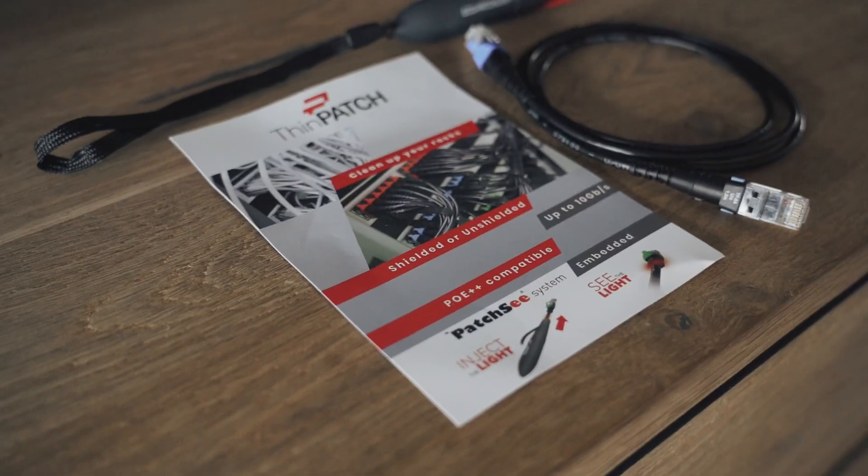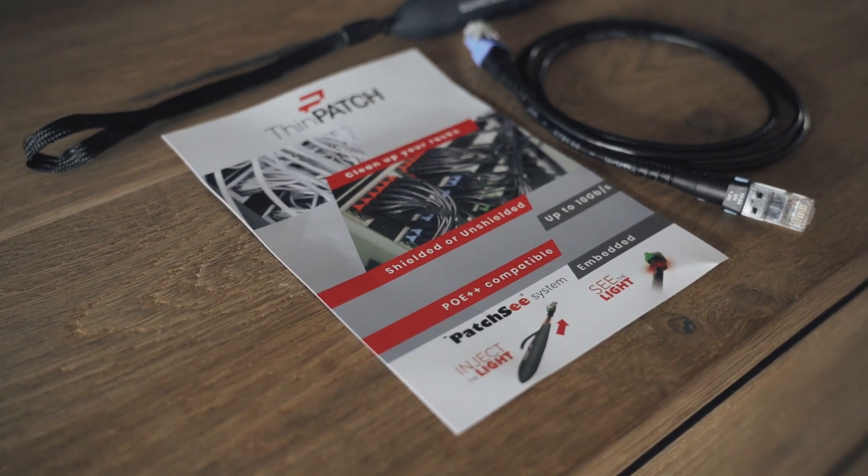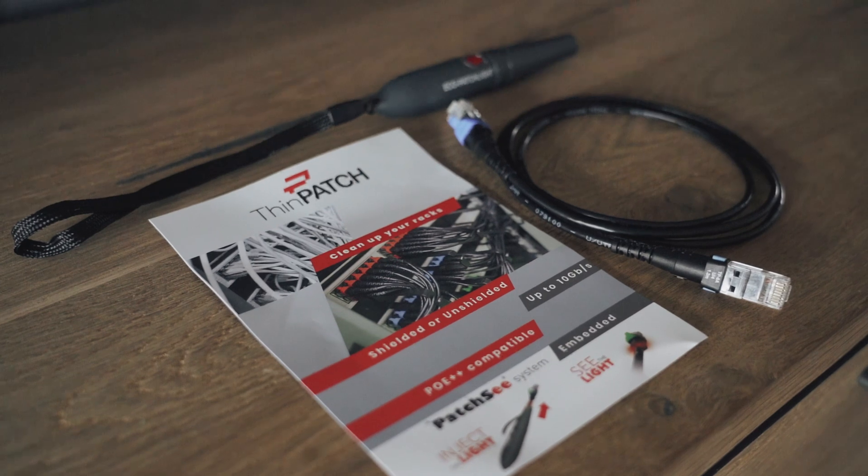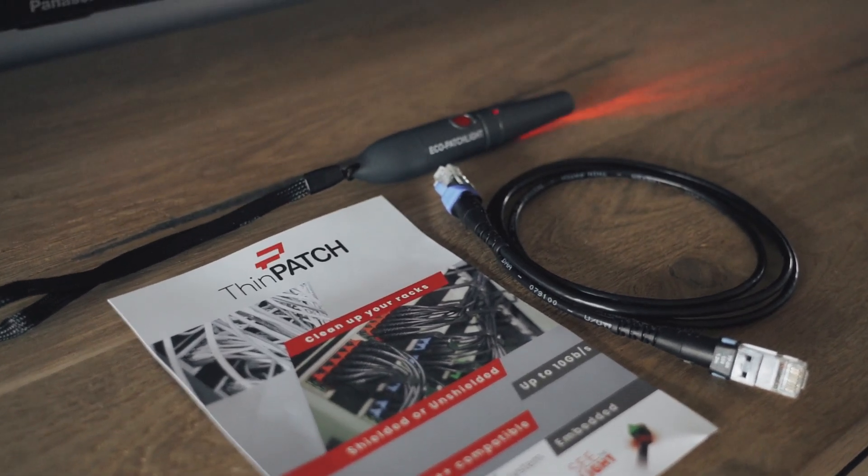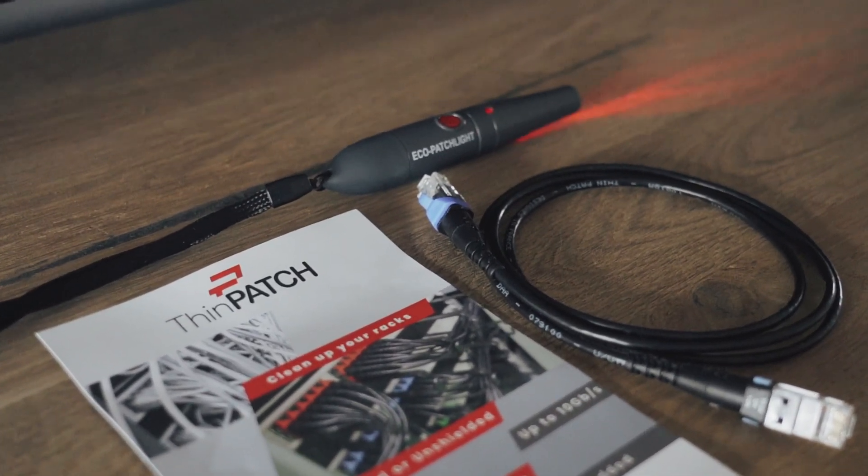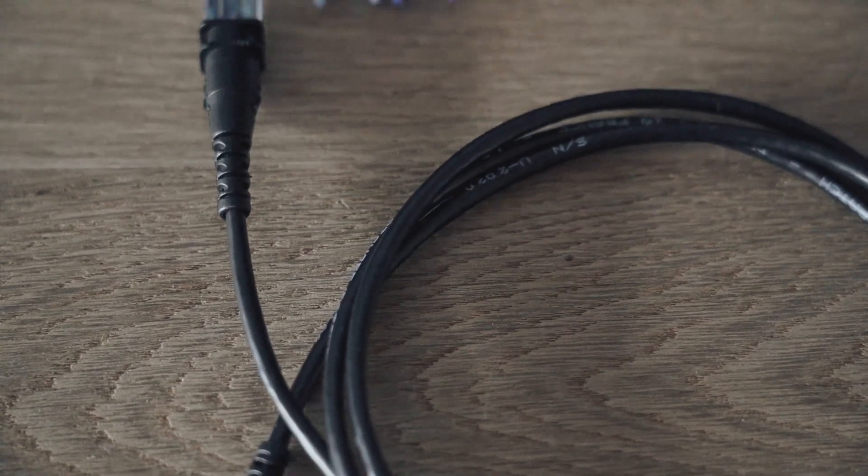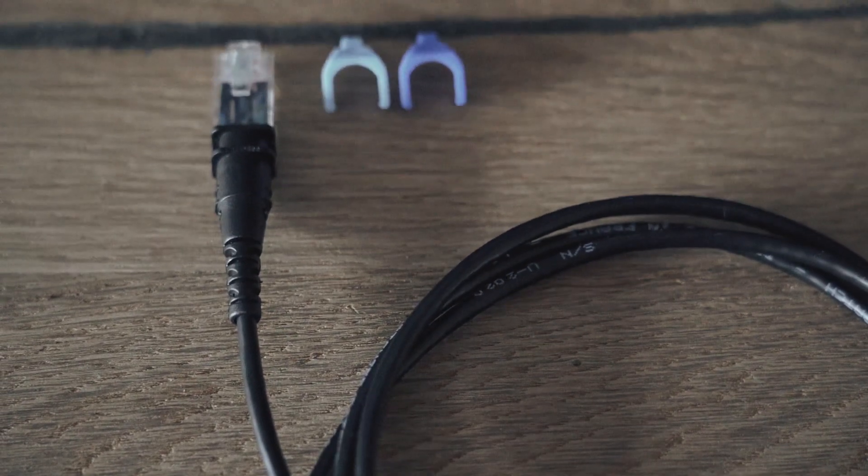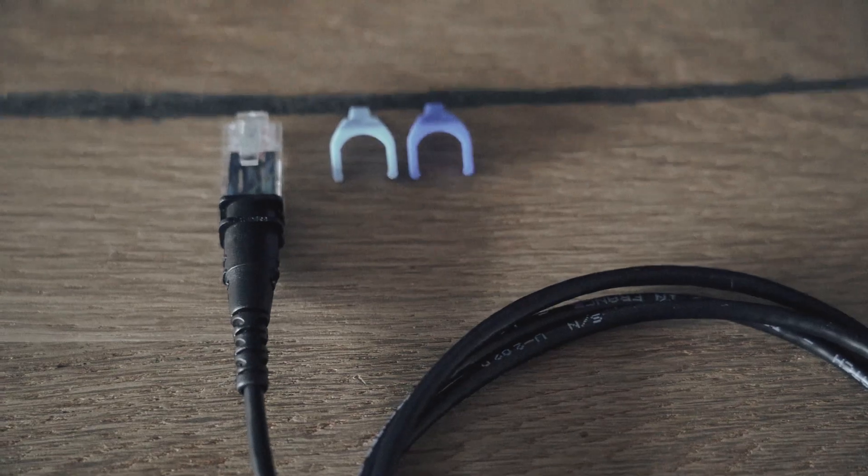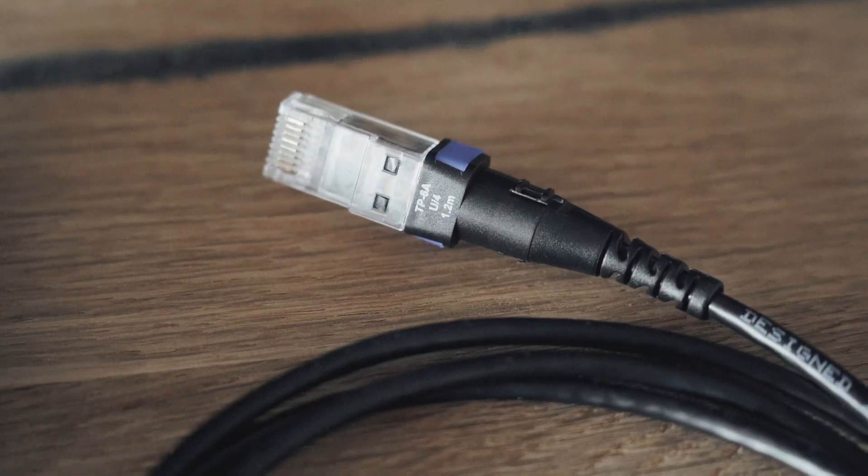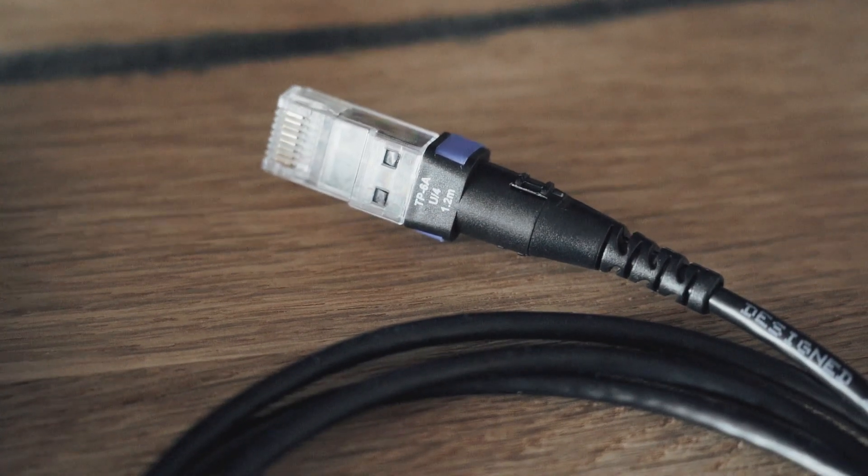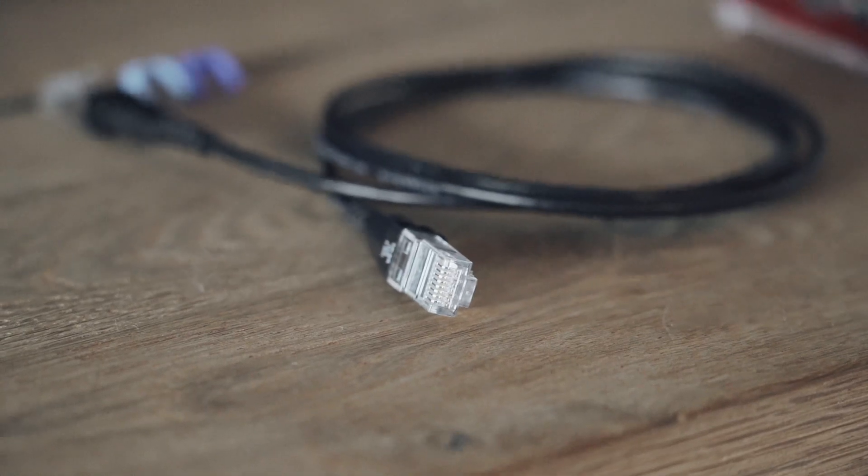The demo kit comes with a small advertisement paper with some contact details on it. We get the eco patch light and a 1.2 meter Cat 6a thin patch cable. We also get two random colored cable clips to help identify your cables and to protect the connector clip. The cable feels high quality, and the colored clips are easy to replace but don't fall off easily.